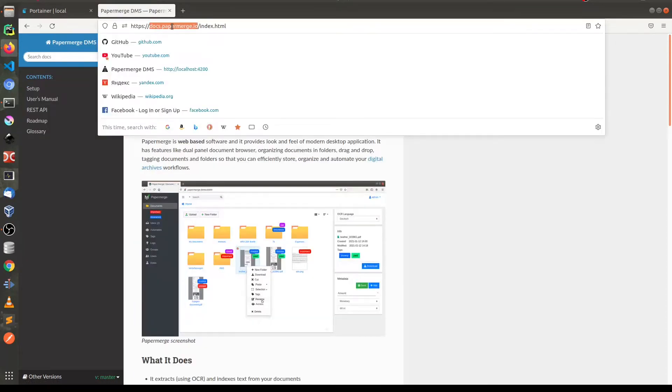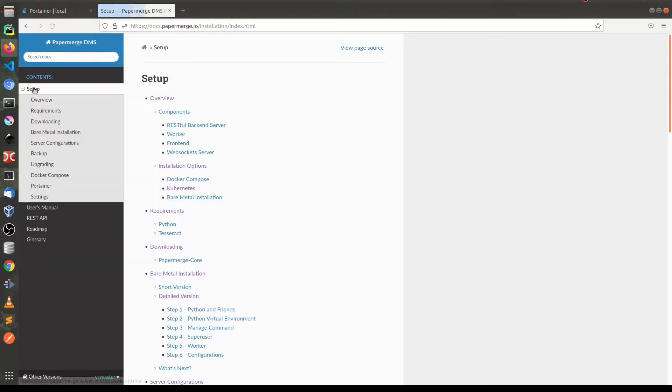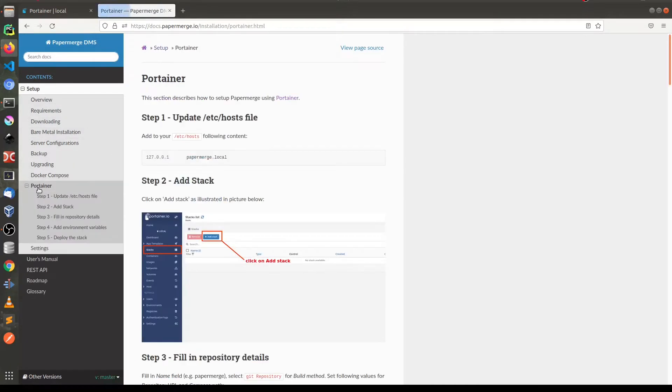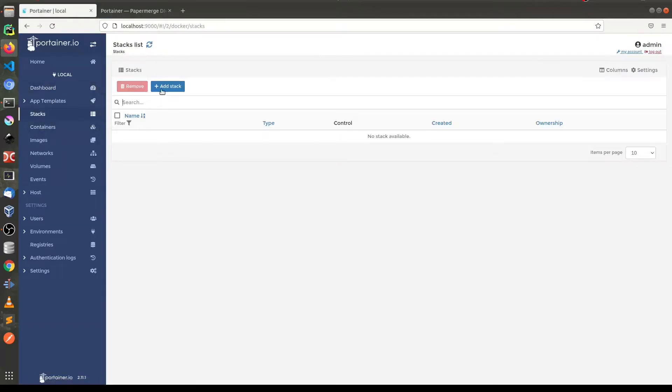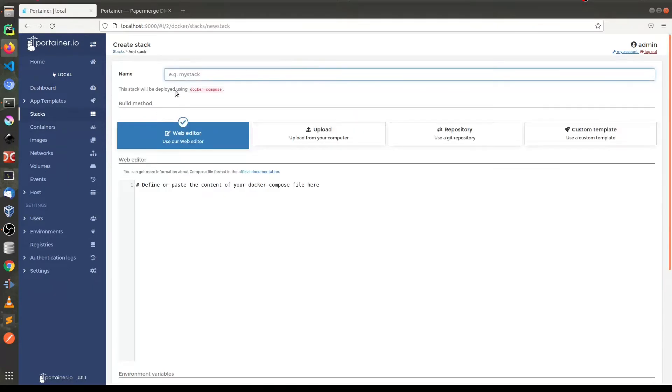So here in docs.papermerge.io and set up Portainer. Go to stacks, add stack, let's name this stack Papermerge.